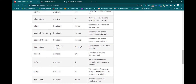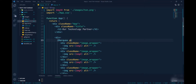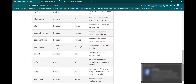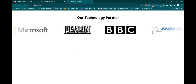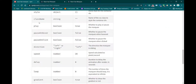Next is 'pauseOnHover'. If you want the component to stop animating when you hover over it, you can pass the pauseOnHover property inside the Marquee. Now after reload, the animation is running, but if we hover over the component it stops animating. This feature can be added by simply passing the pauseOnHover property.